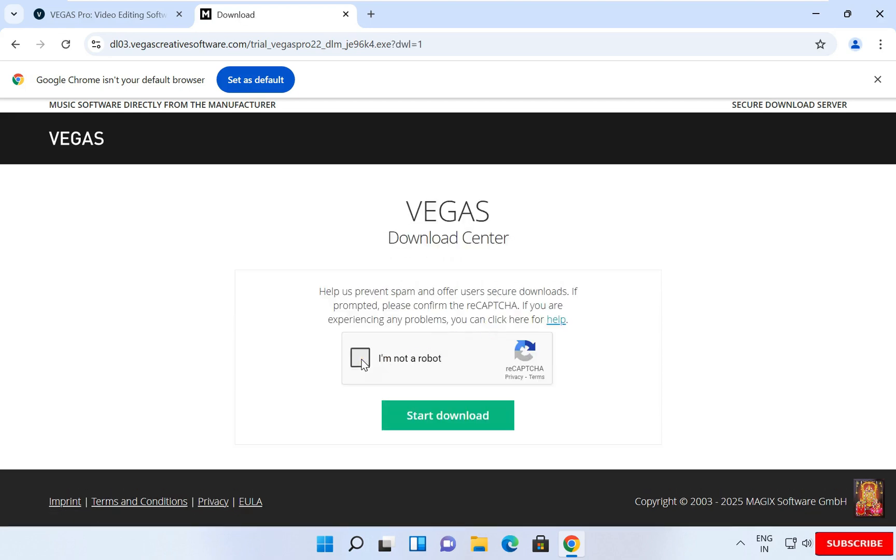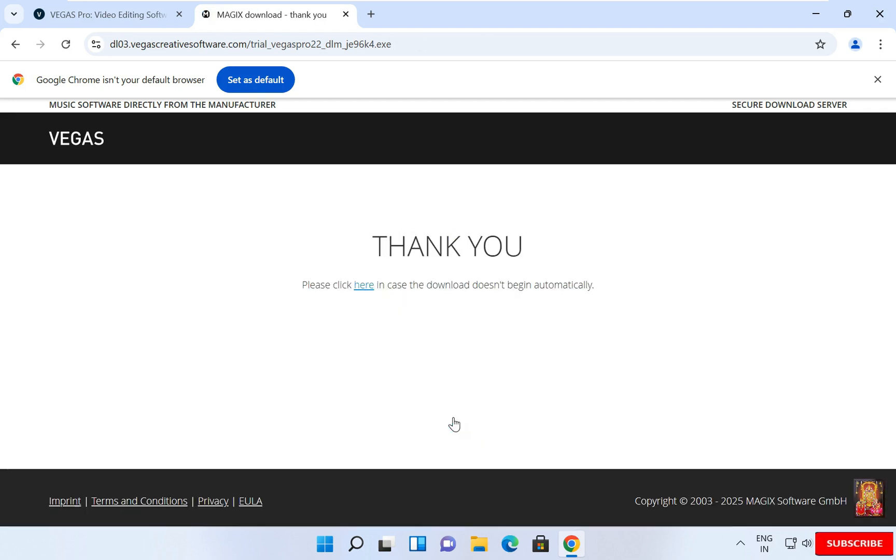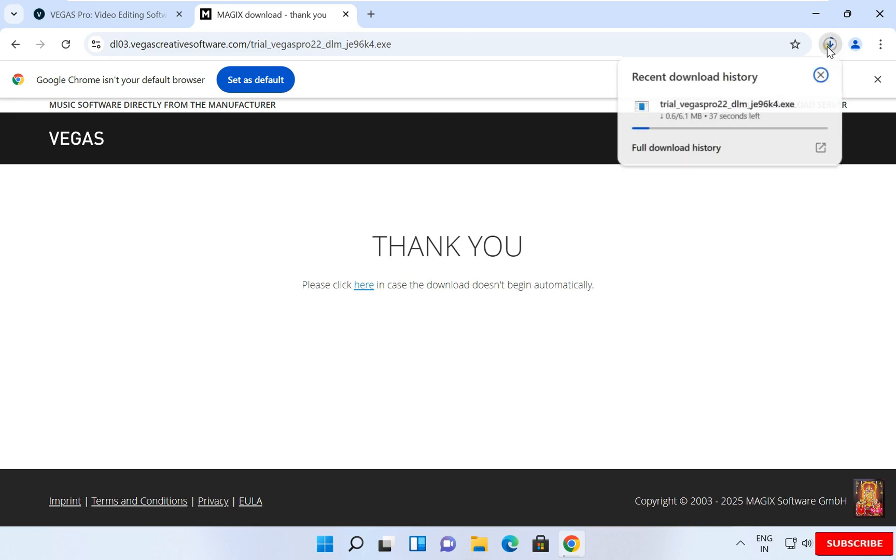Check on I am not a robot. Click on Start Download. Now the downloading is started. It is 6.1 megabyte setup.